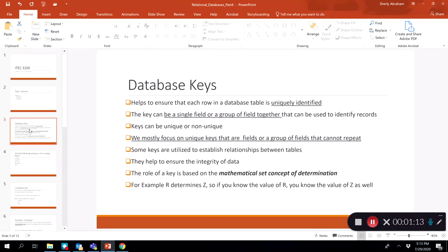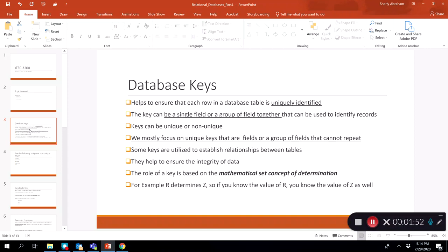For example, if we know that R determines Z, if you know the value of R, you know the value of Z as well. A good example of this is a student table — student ID can be considered a key because if you know the value of student ID, you can know many other details about a student. If you know a student's ID and have access to the student database, you can look up the courses they're registered for, their GPA, and many other details. Keys are an important part of relational databases because they help us identify particular records within a table.